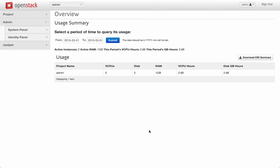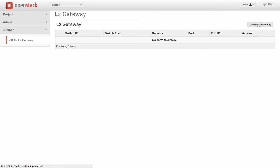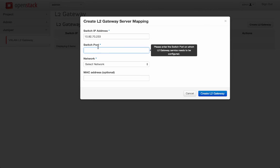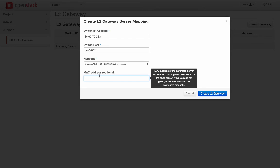Juniper Neutron plugin also provides additional option for defining the Layer 2 Gateway service. Just like create network, we can use create L2 Gateway, specify the IP address of Juniper switch, the switch port where bare metal is connected—port 42 in our case—the network, which is green network, and the MAC address of the bare metal.